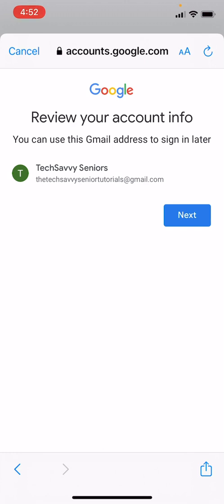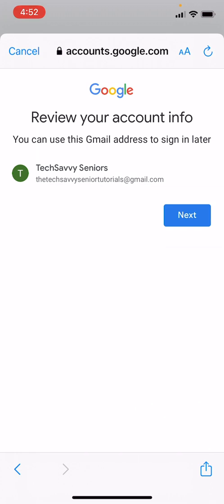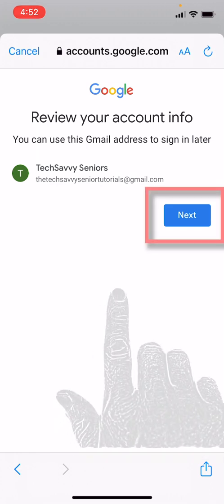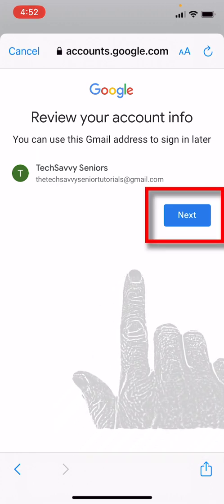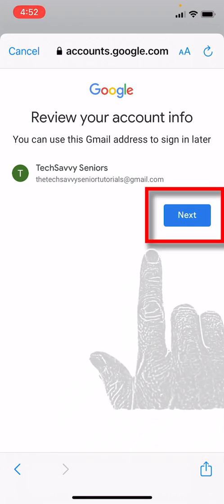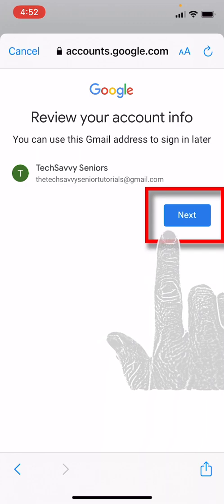Okay, review your account info. All right, the tech savvy seniors, and then our Gmail address is the tech savvy senior tutorials at gmail.com. We're going to hit the Next button.